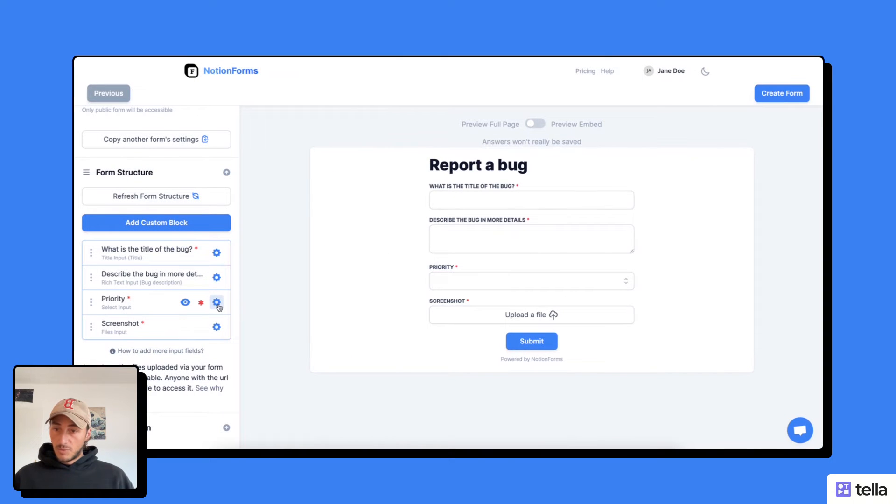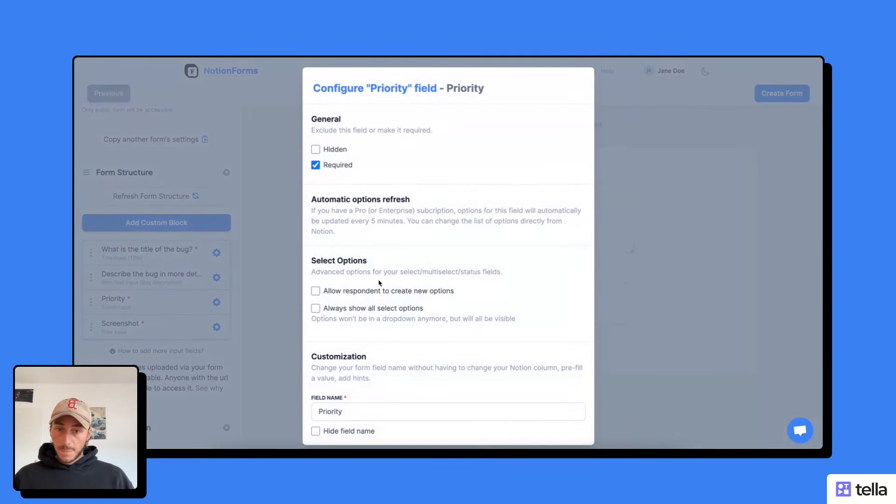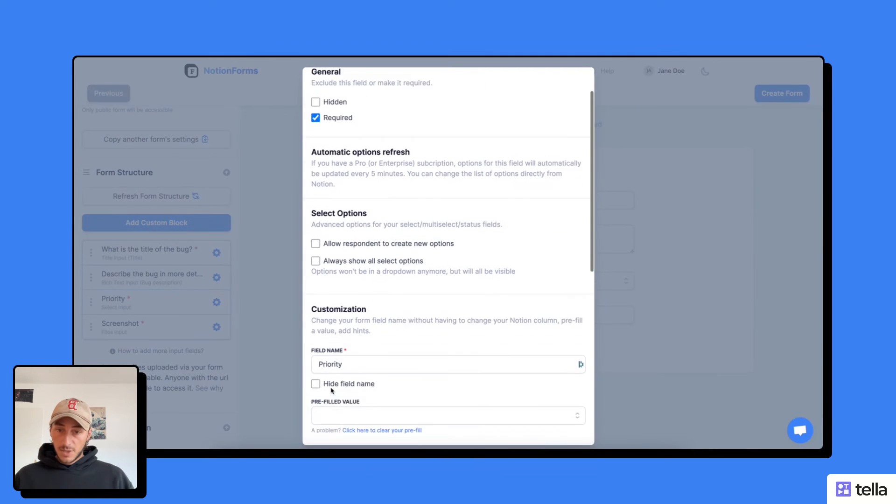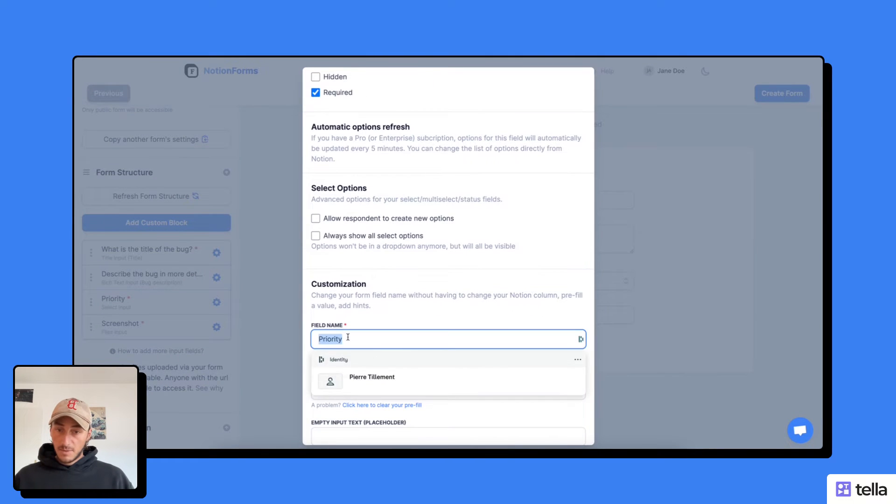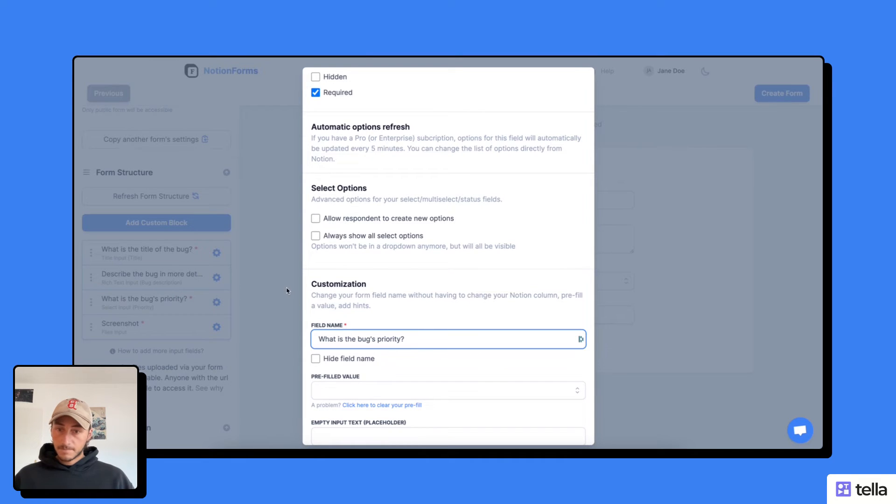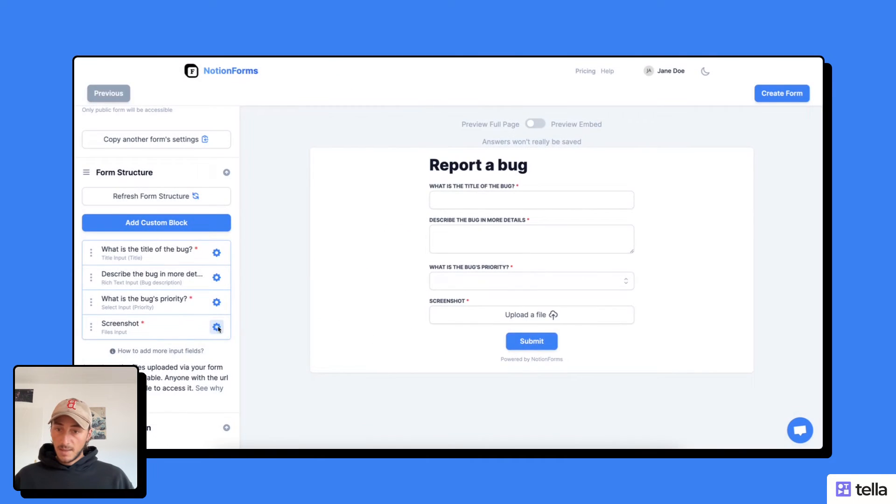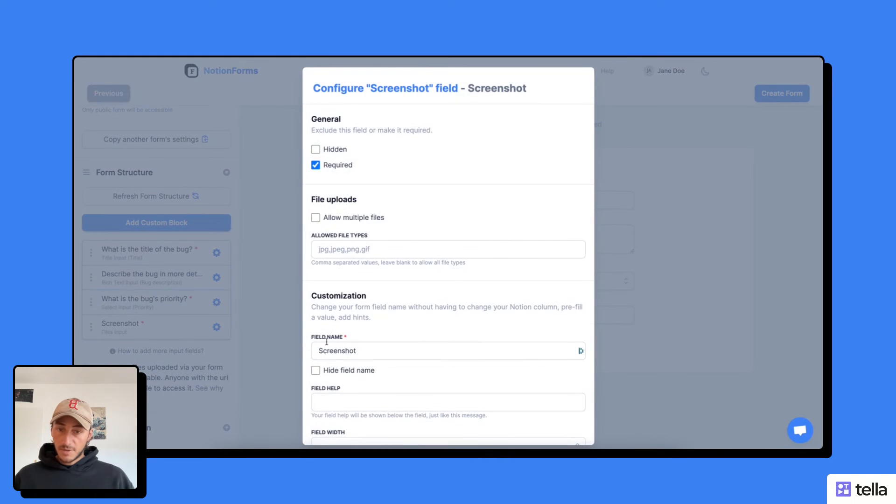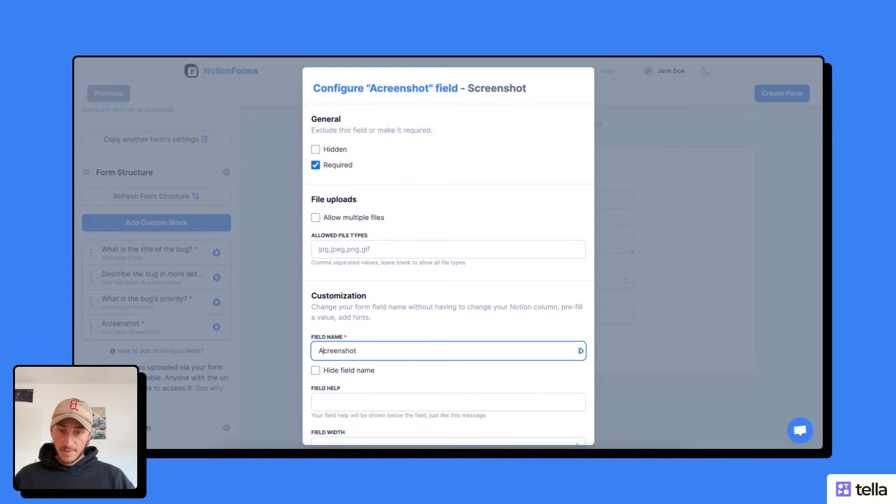The priority, I'm just going to change the field name. I'm going to say what is the bug's priority. And then here I'm just going to ask the user to add a screenshot.